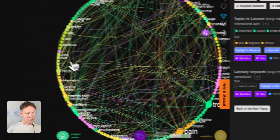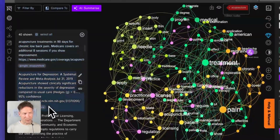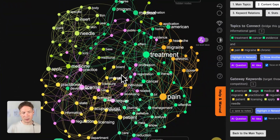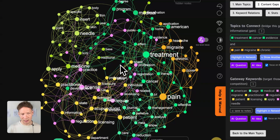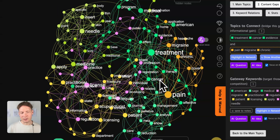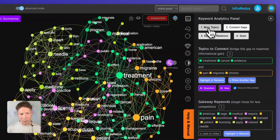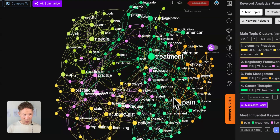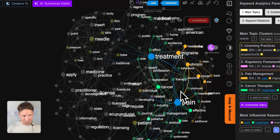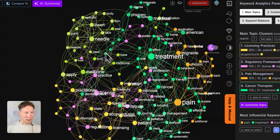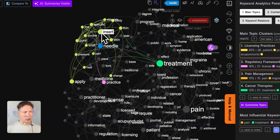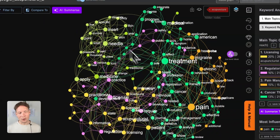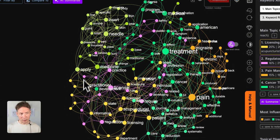Then you click Visualize. What happens is that InfraNodus ingests the top 40 search results from Google. The words are the nodes and co-occurrences are the connections. You can also switch it to process only entities found in the text, but I prefer words because for search engine optimization it's much more useful. You can then see that there are main topics like treatment and pain — a lot of results on pain treatment for this topic — and also some instructions on how to insert needles. You understand very quickly from looking at the graph what the content is like in relation to acupuncture.